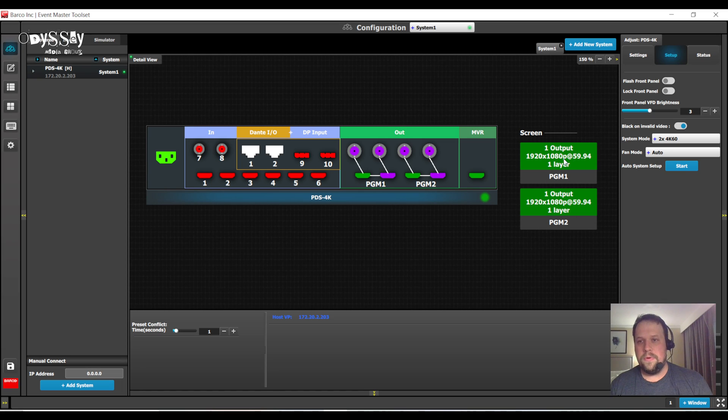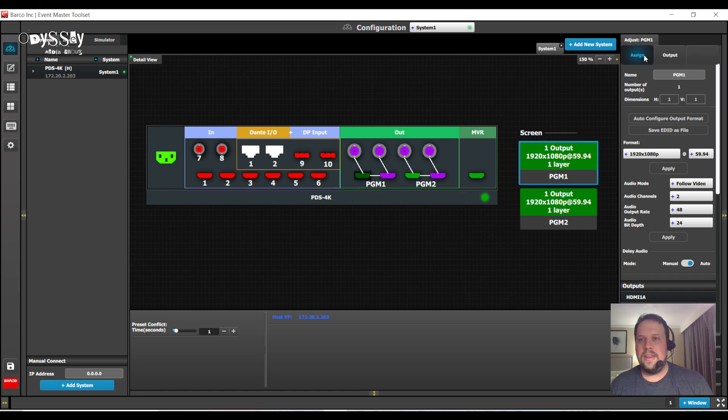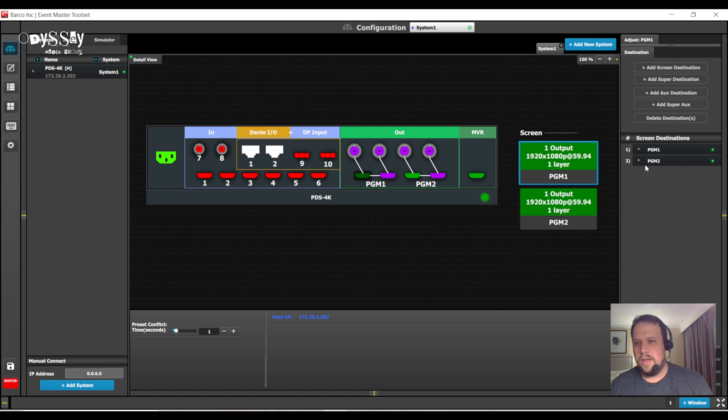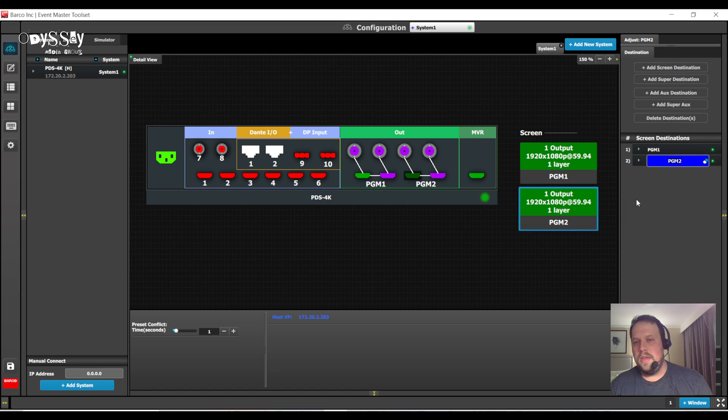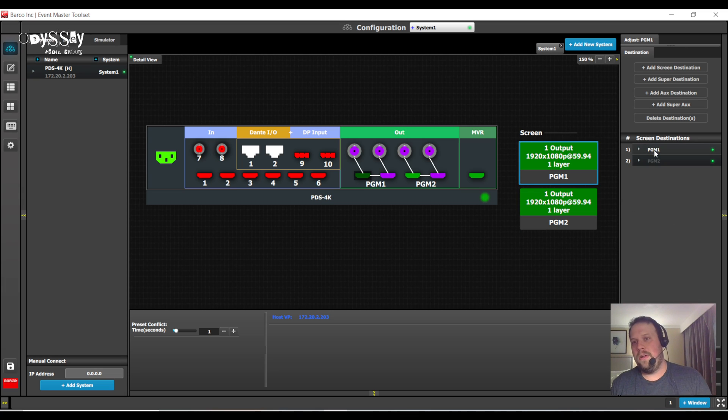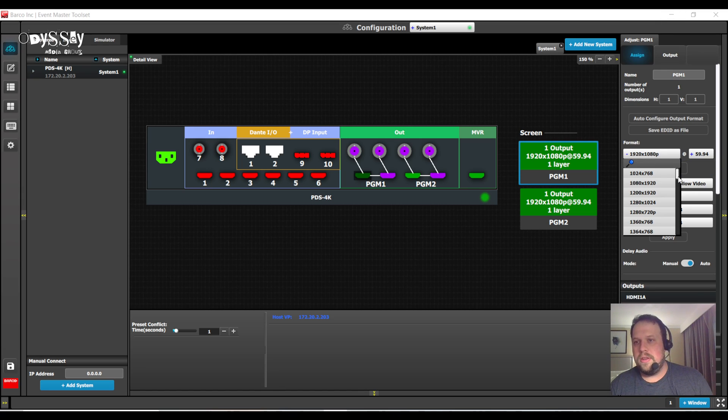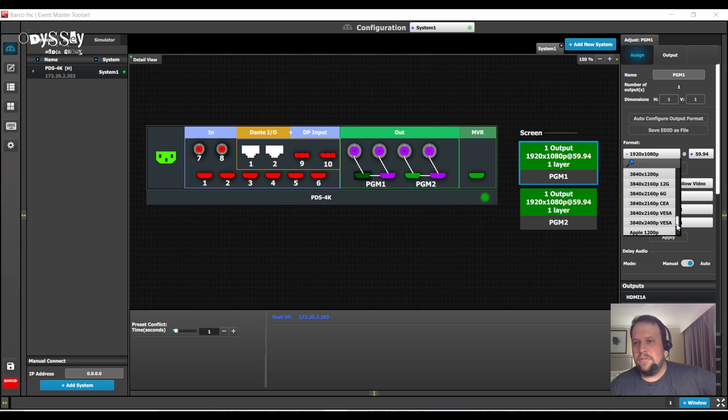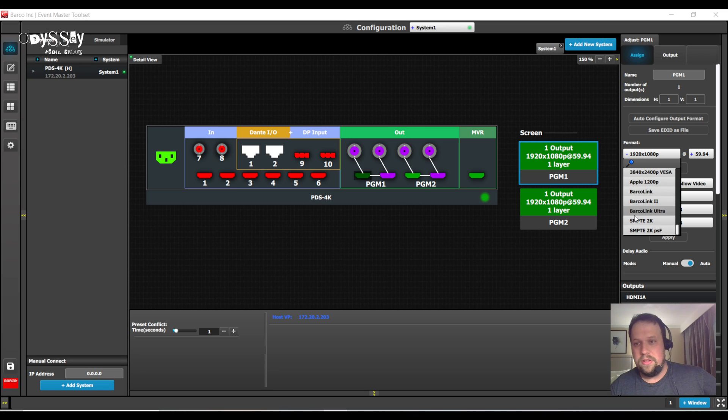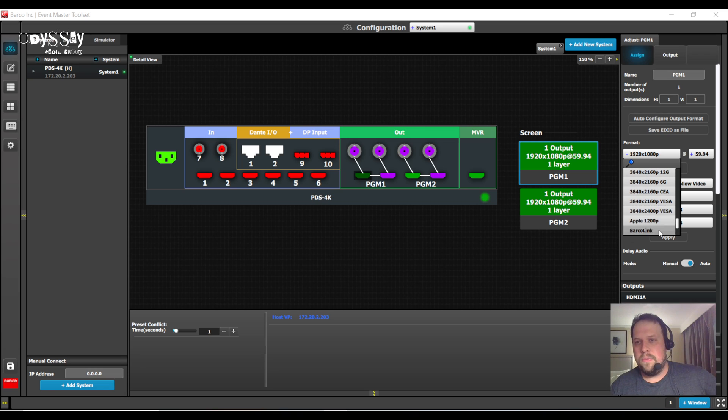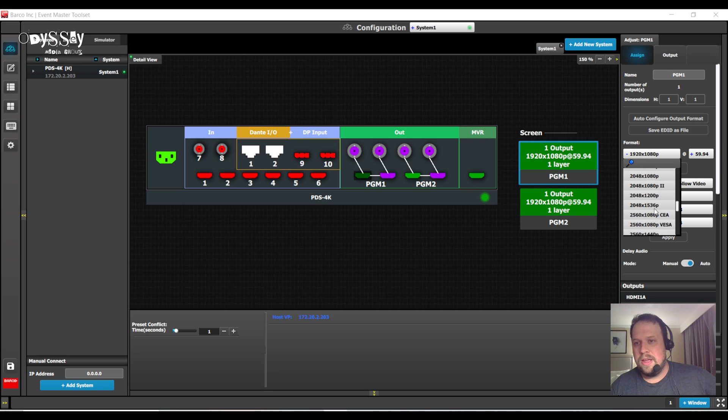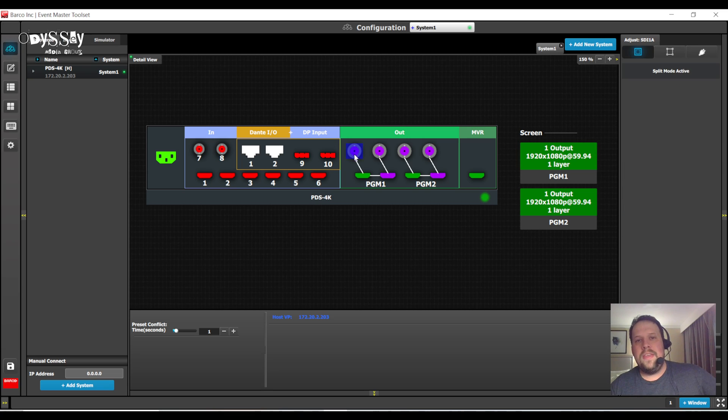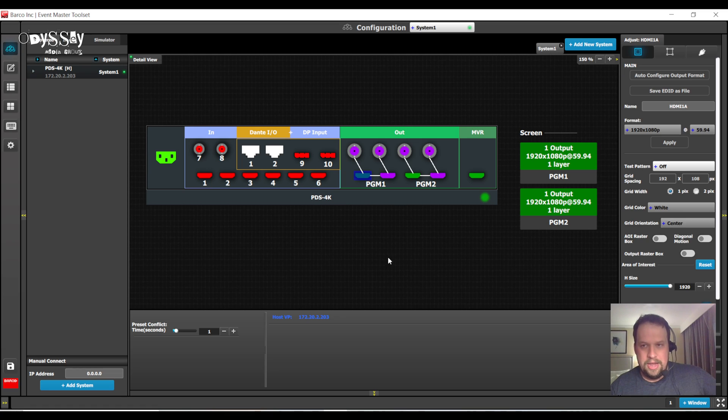At this point, I can now change the names of the destinations. To do so, I can double-click them. Program 1, Program 2 is default, but maybe you want to call it Projector or LED Wall. You can also change the output resolution. You have a wide variety of output resolutions all the way up to 3840, 2400, which is really, really cool. And then, of course, all the 4Ks and everything down below.